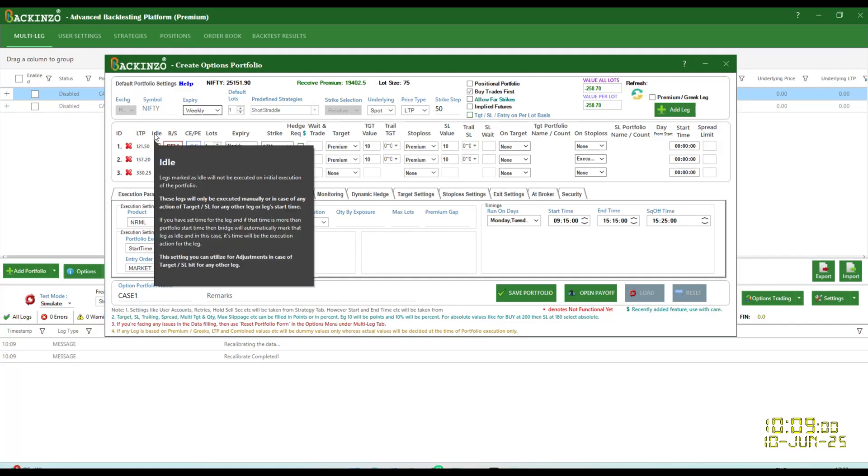Hello everyone, good afternoon. In this video, I'll be talking about Idle Leg Functionality in Backend Zone. Ever wished you could enter only some legs of multi-leg option portfolio now and some later, based on time or any market condition? That's exactly what idle leg feature in Backend Zone lets you do.